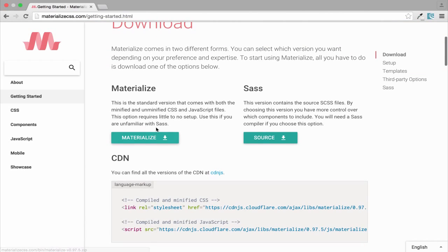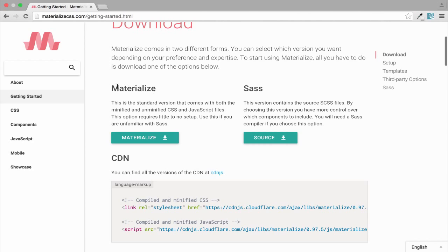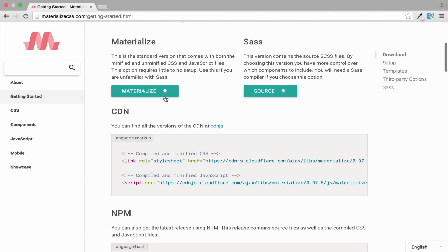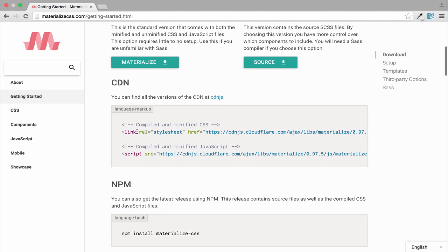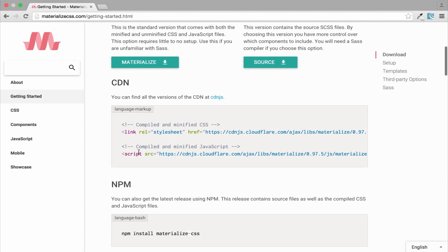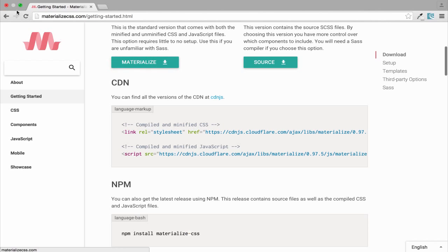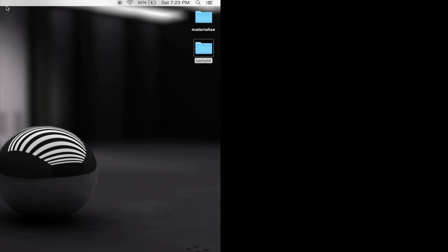To get things started, first thing you need to do is just go to download. This is for CSS3 or CSS, and this is for Sass. You can download for Sass but I'm working with CSS3. Just go to download or just copy these two links.